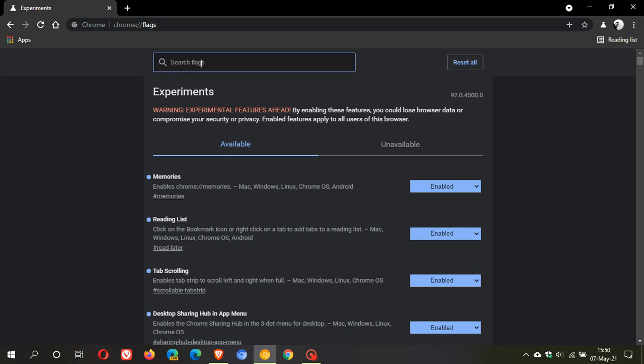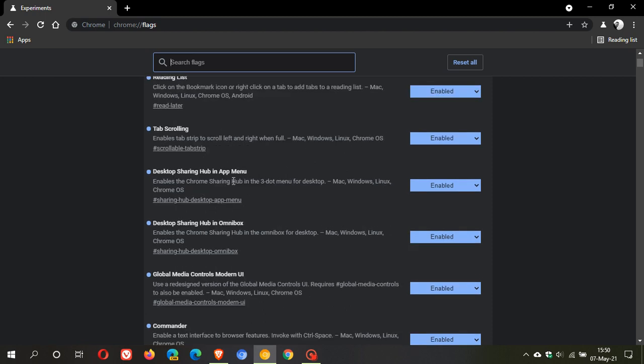It will bring up two flags. The first being desktop sharing hub in app menu, and it says it enables the Chrome sharing hub in the three dot menu for desktop.